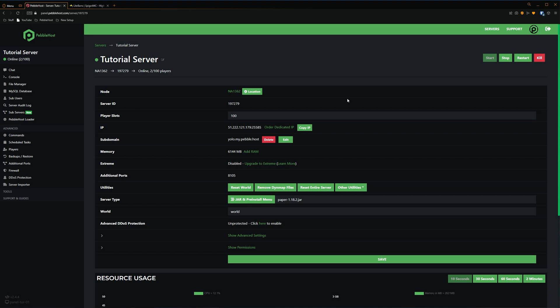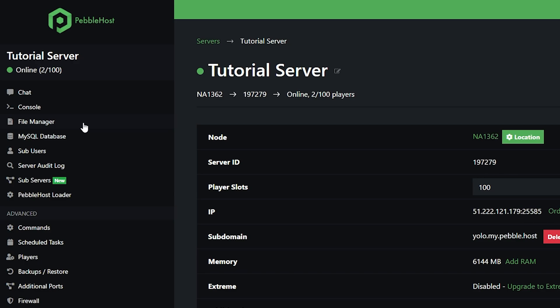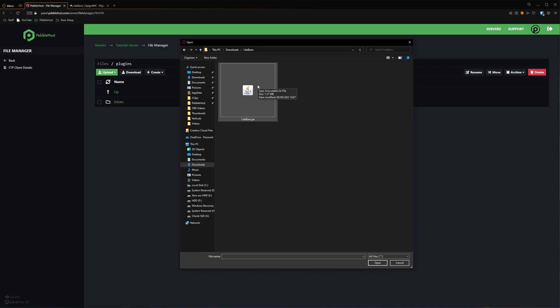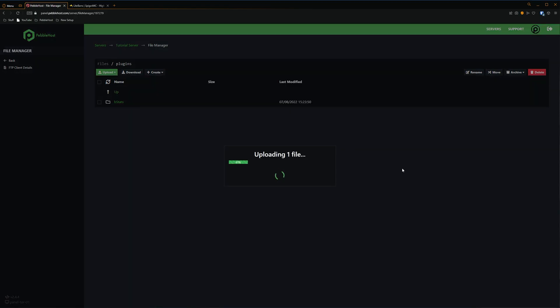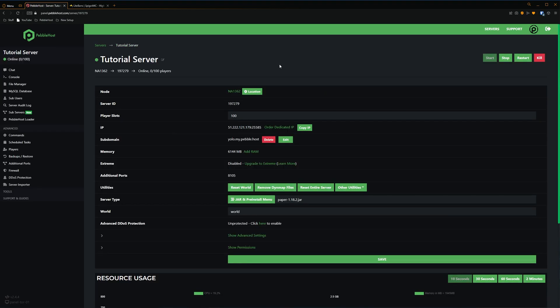Once you have bought and downloaded the LiteBands.jar file, go to your server files. Go to the file manager, then into the plugins folder. Click upload, then file, and find your LiteBands.jar file and simply upload it. Once it has uploaded, restart your server. Once it has restarted, the config files will have generated.